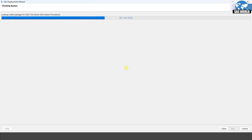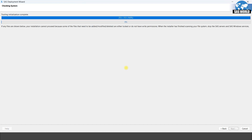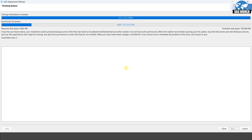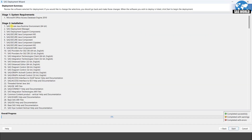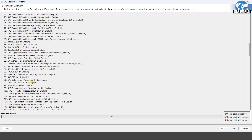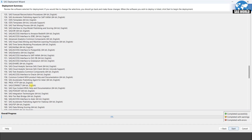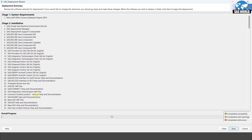It will take some time for checking your system and it will load the installation package. This step generally happens quickly. Now it is telling you the available disk space on your machine and the required disk space. Once this is done, click next. These are all the products that will install in your machine.